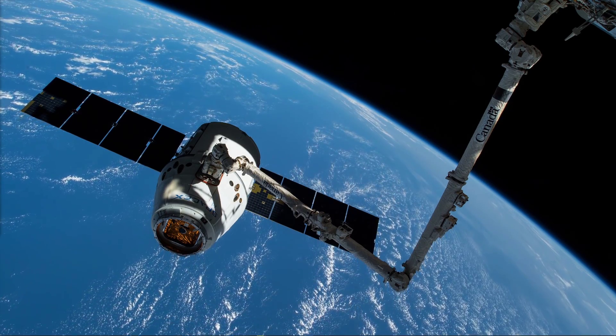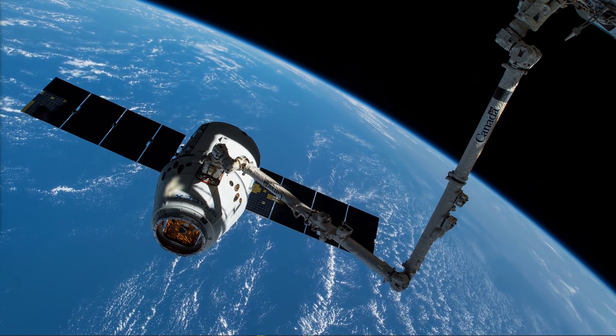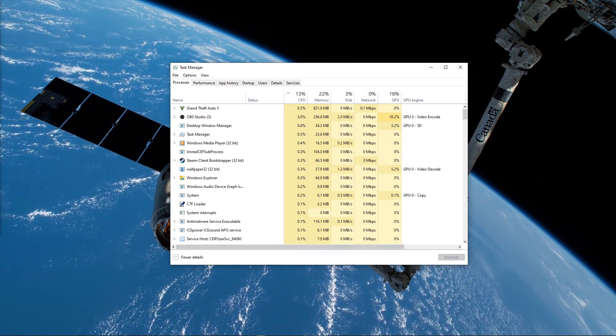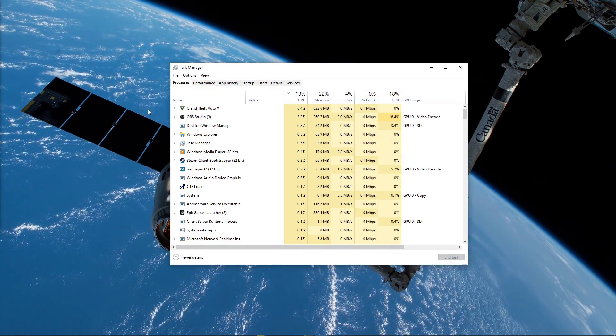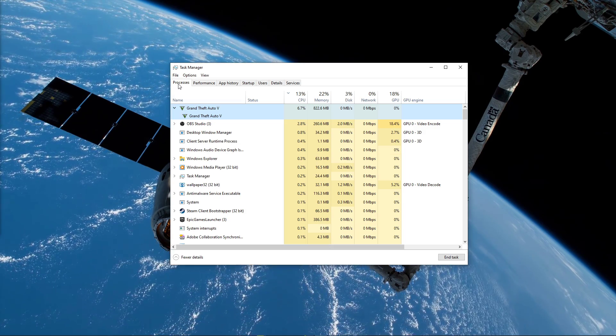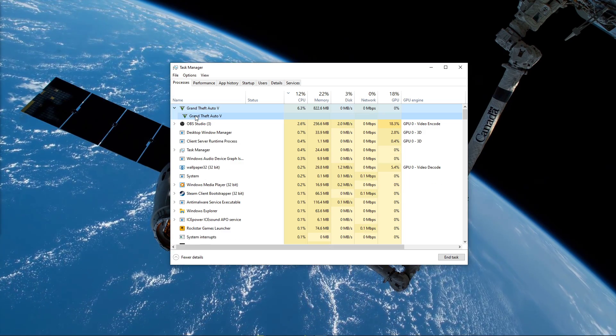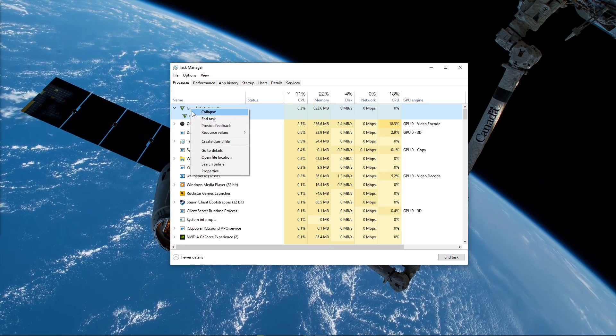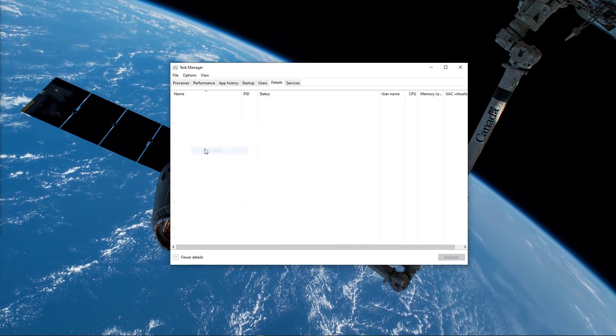After verifying your in-game settings, leave the game running and open up your task manager. Here in the Processes tab, right-click Grand Theft Auto V and select to go to Details.